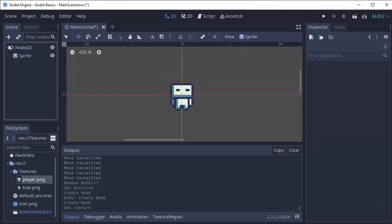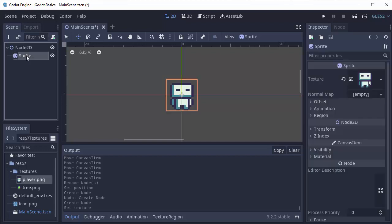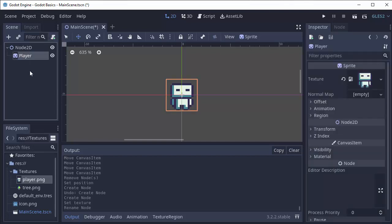Now back over here in the scene tree we can do a few things. First of all, you can name any nodes that you'd like. So I can rename my sprite to player if I'd like, that way I can keep better track of it. And if I hover over it, it'll still tell me that this is a sprite node.